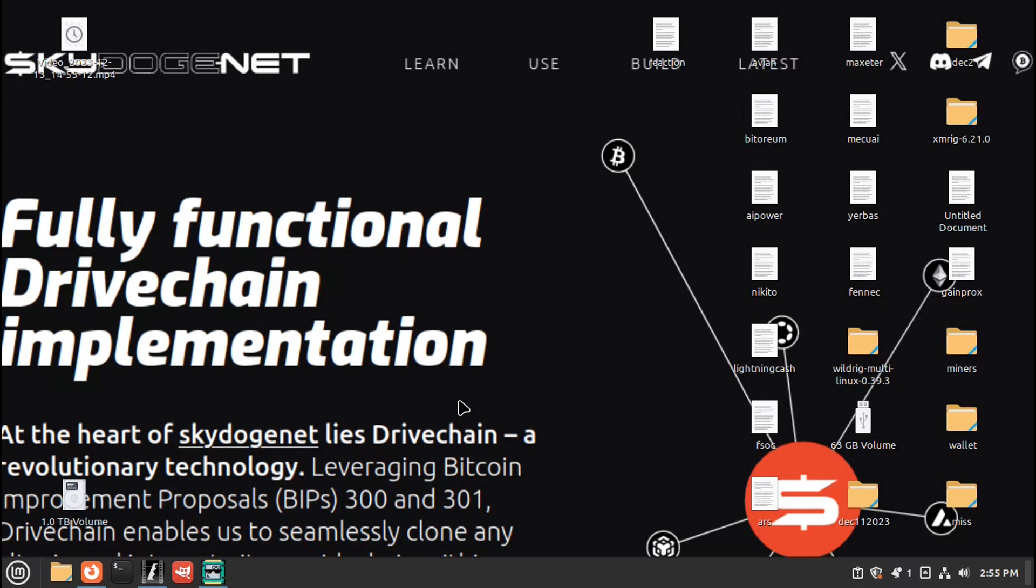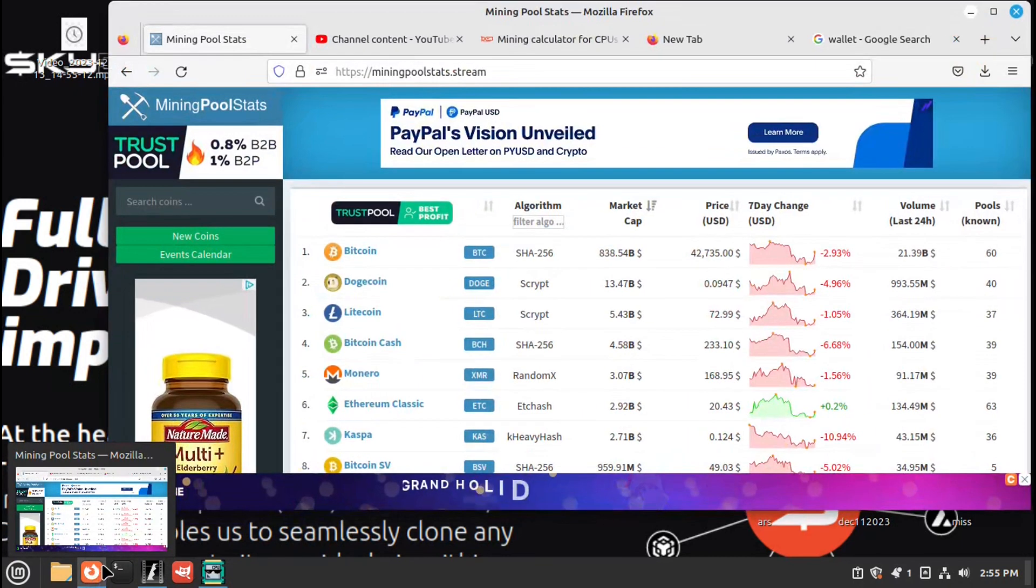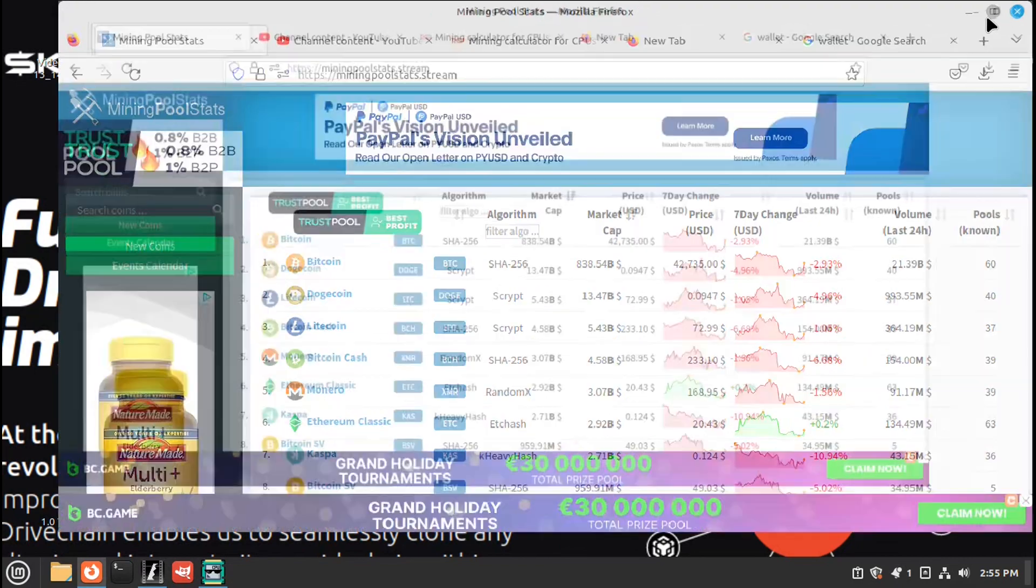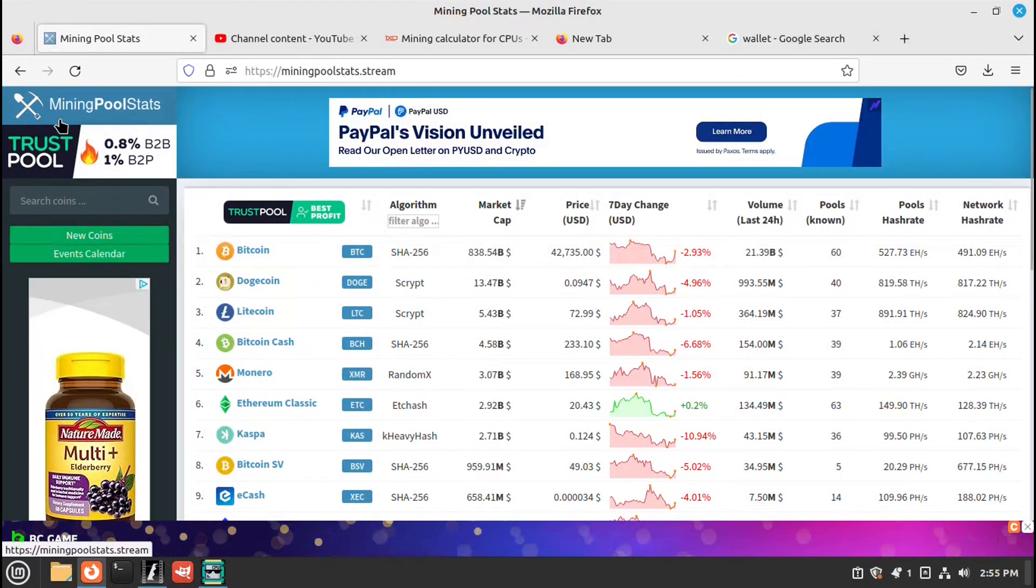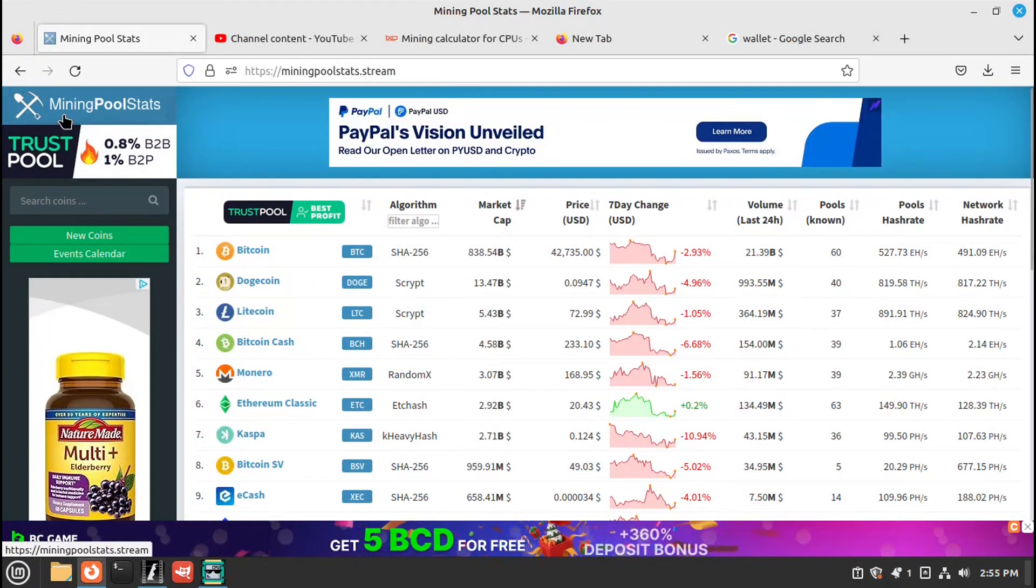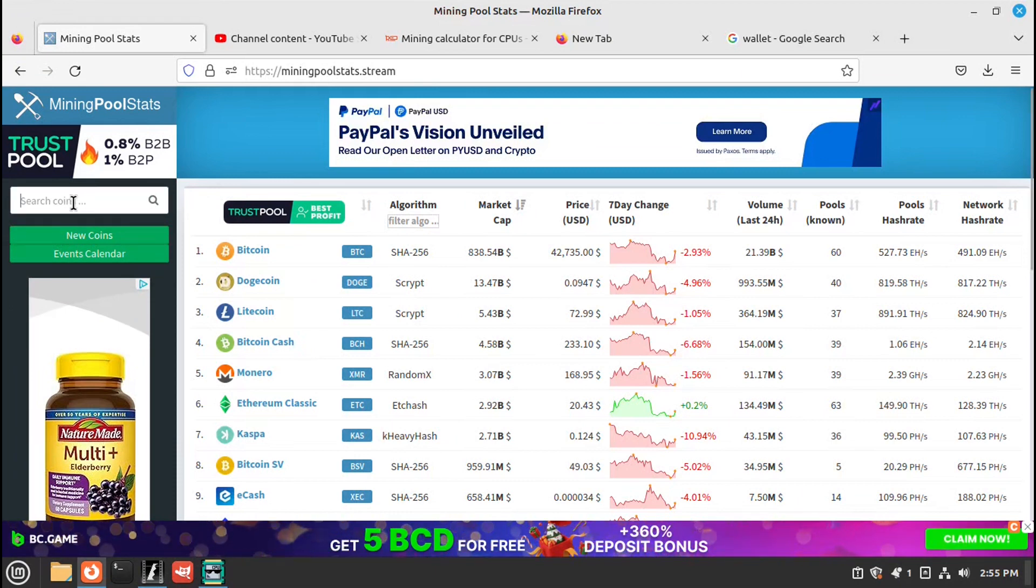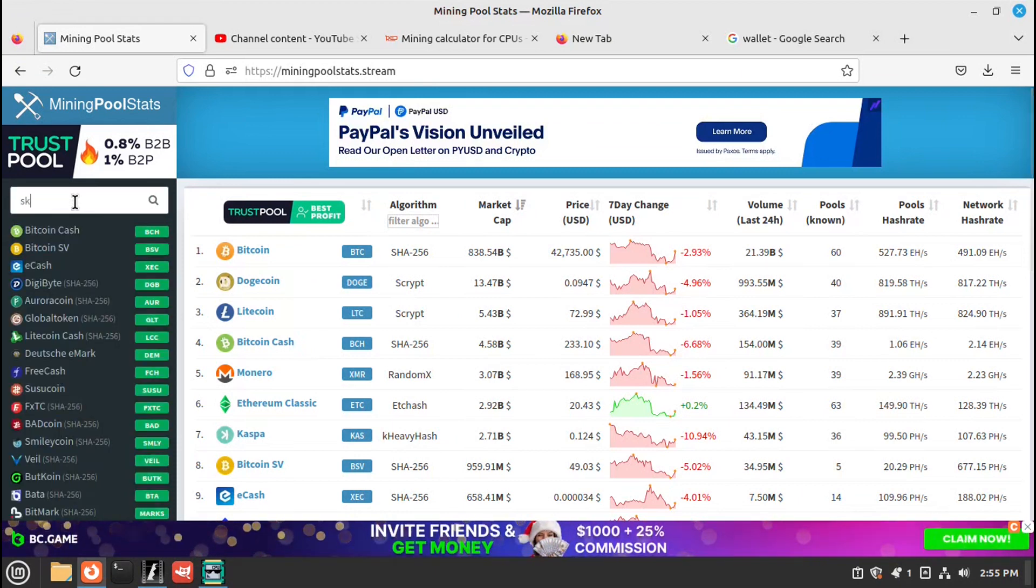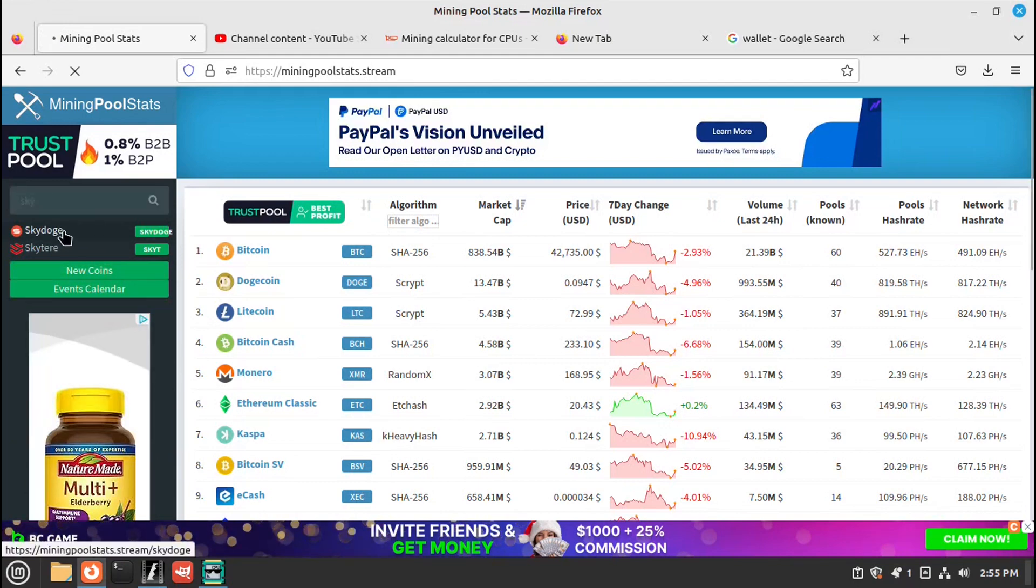Who's going to mine some Sky Doge? First, you will need a wallet. Let's get on the internet. I like to go to Mining Pool Stats. Go here to search, go Sky Doge.